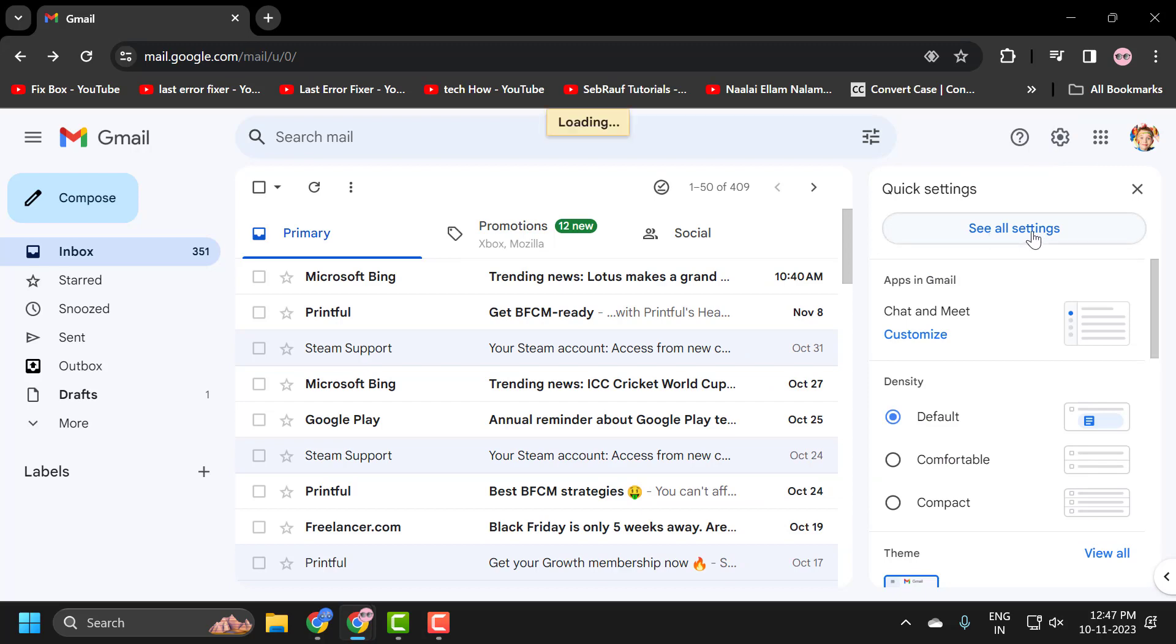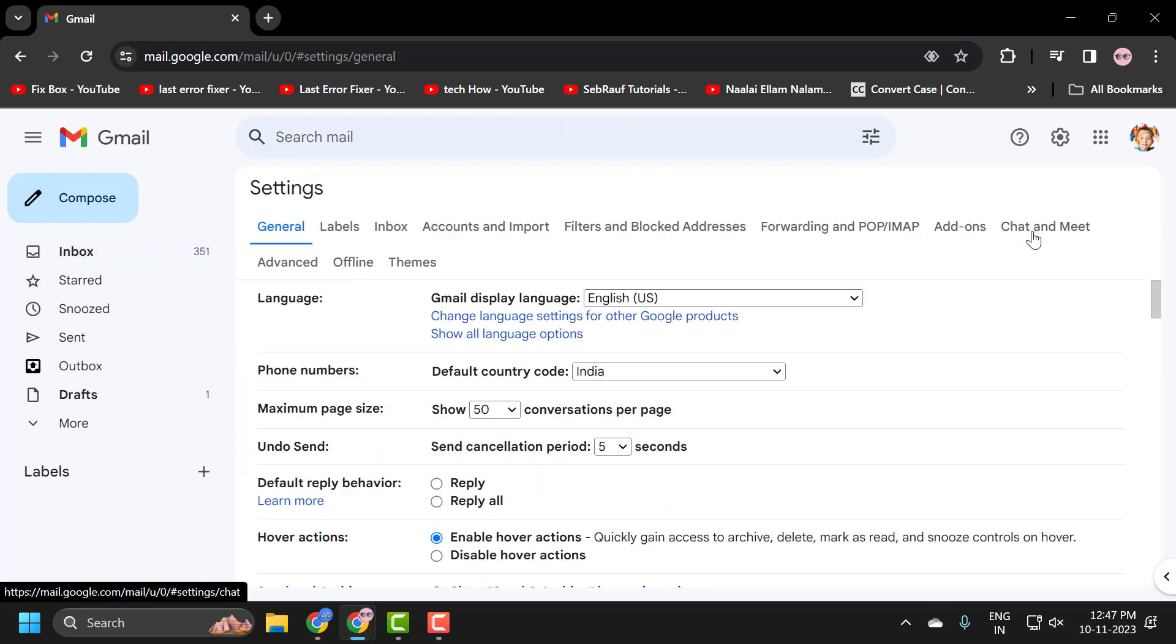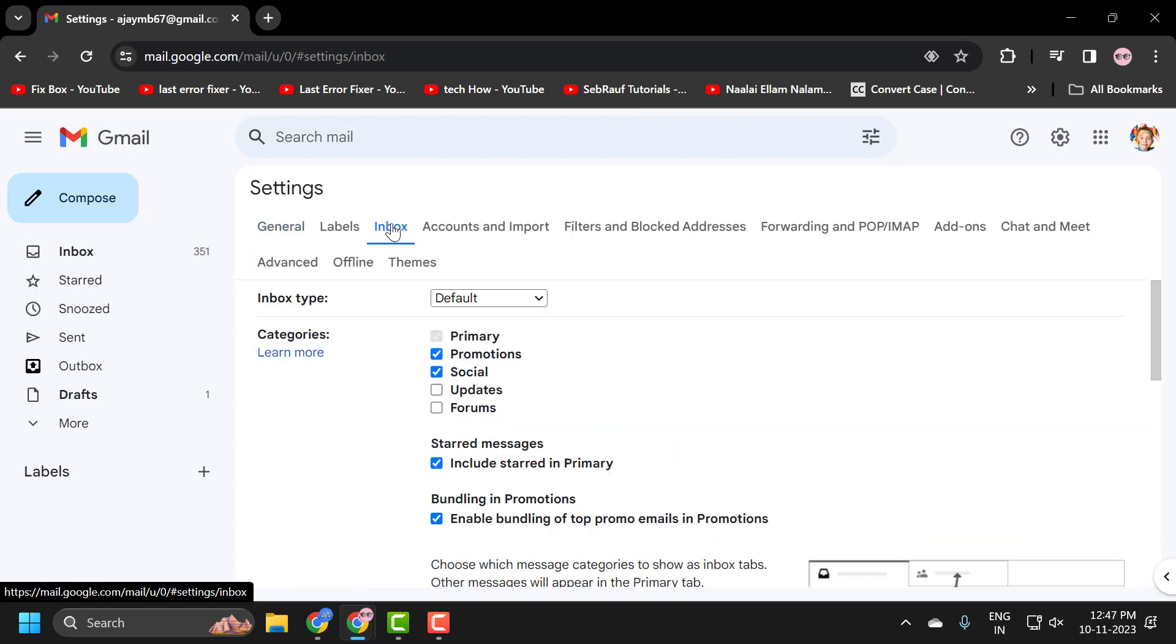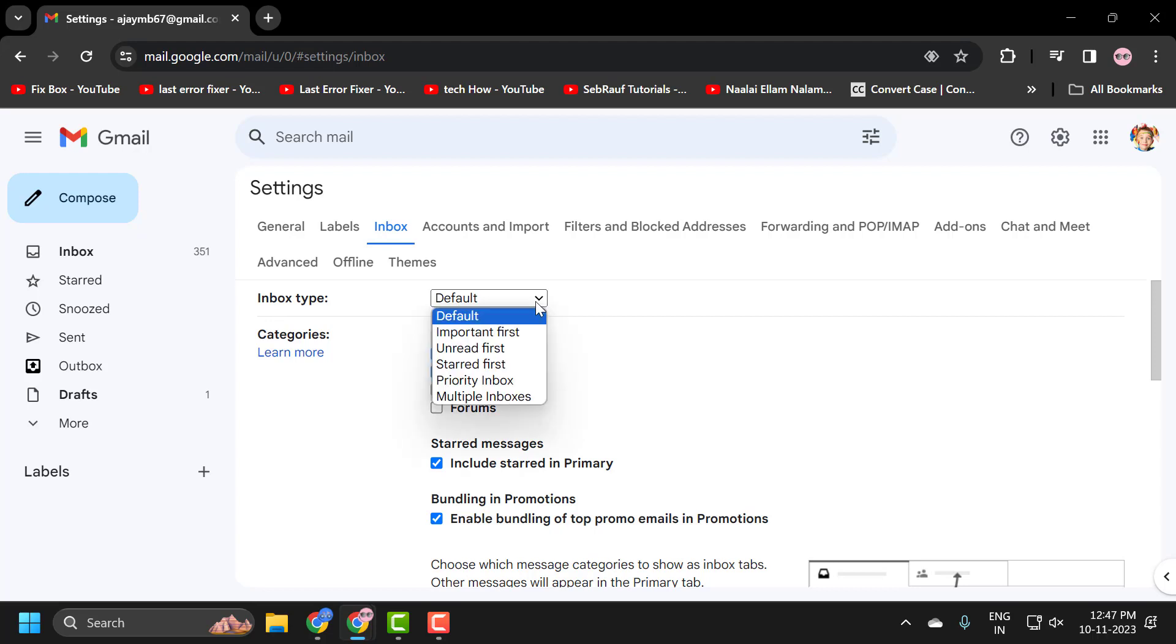Now in here, select inbox. In inbox type, you just need to click on this drop down and you can select how you want your files organized.